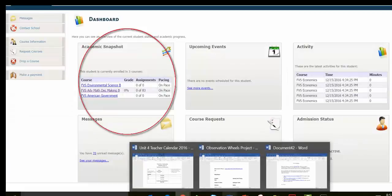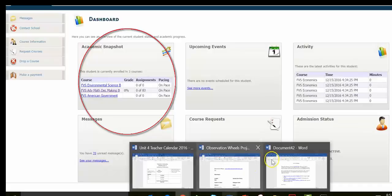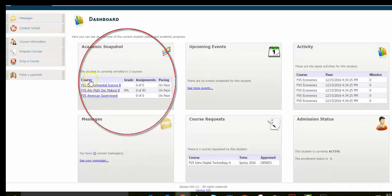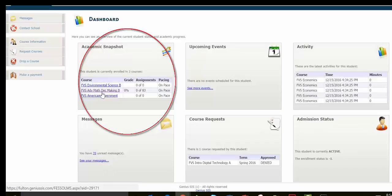Once you've logged into your Genius account, it'll look like this. All of your courses will be listed on your dashboard. You want to find the Advanced Math Decision Making course that you are currently taking and click on that.